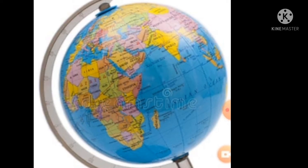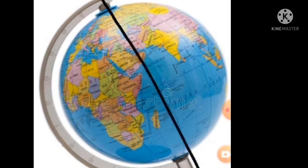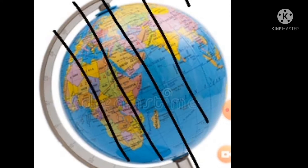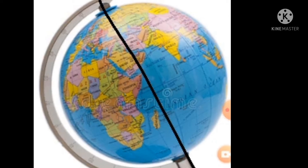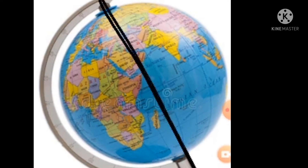Next — prime meridian. The longitude that runs through the middle of the earth is called the prime meridian. In another way, we can say the zero degree longitude is known as the prime meridian. The degree of the prime meridian is zero degrees.